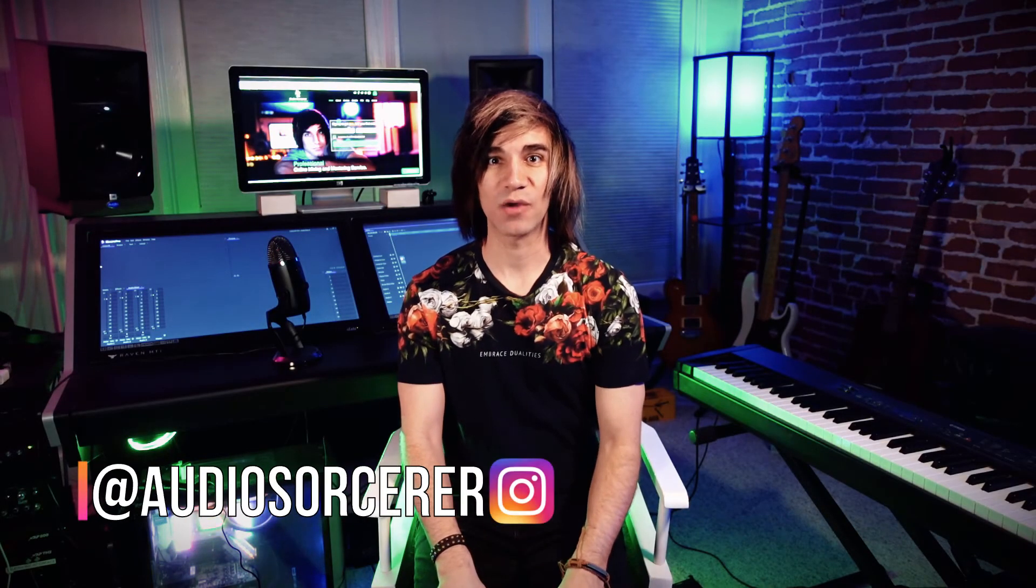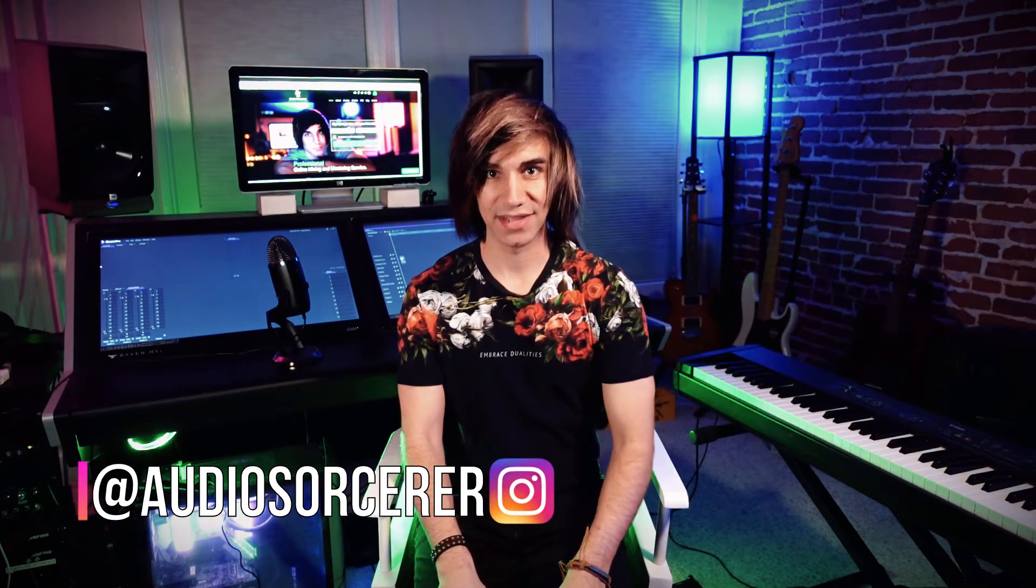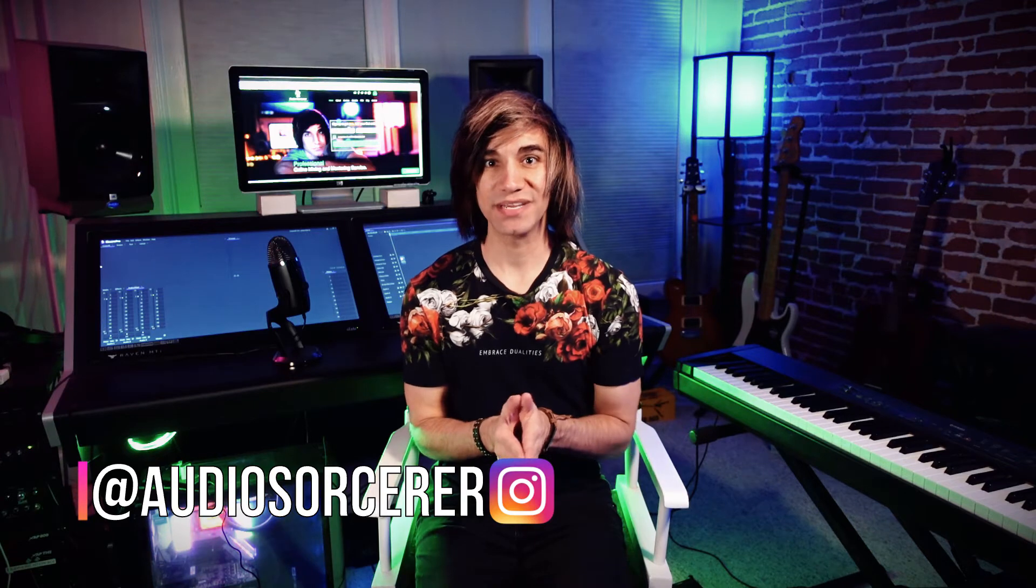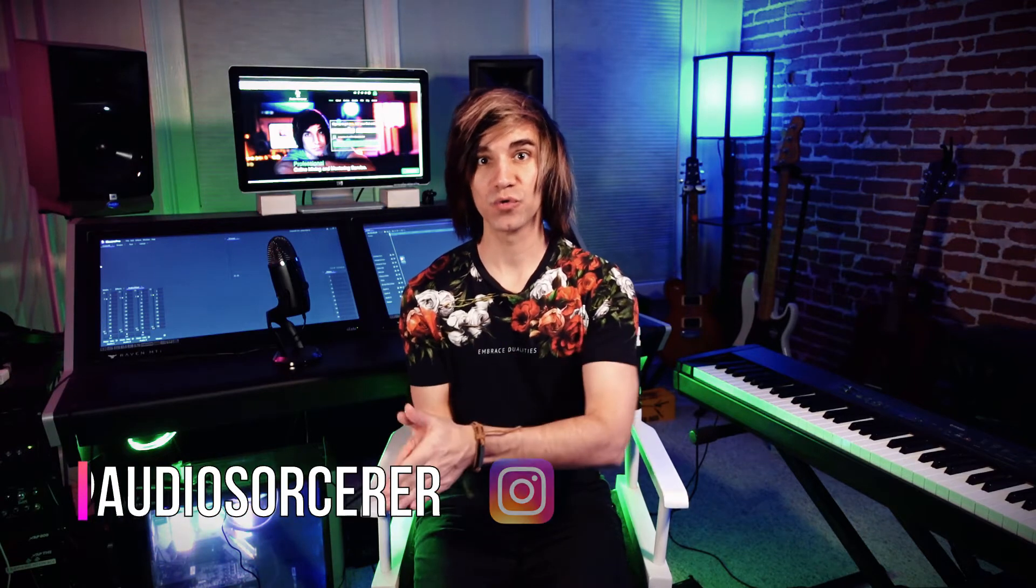Today we're talking about comping within Cakewalk by BandLab. This tutorial is going to be geared towards vocal comping, which you can comp any instrument. If you guys never heard of the term comping before, or you've never seen it in action, then you're really going to like this tutorial. If you want to learn how to do it properly in Cakewalk, stick around after this introduction.